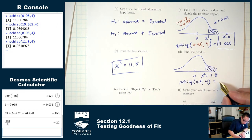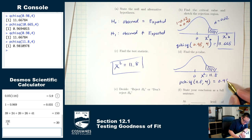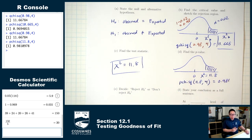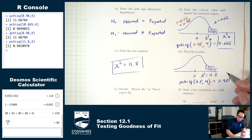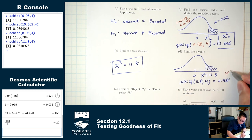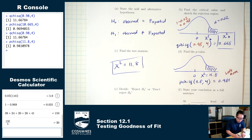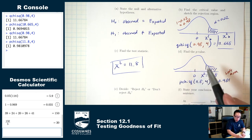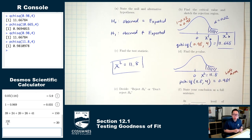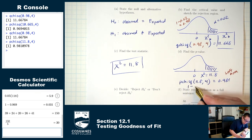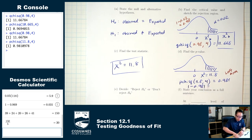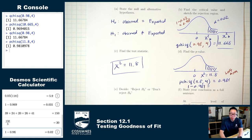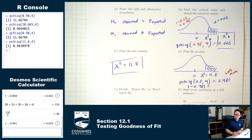pchisq(11.8, 4) = 0.981. That can't be right for a small p-value — pchisq gives the left area, so I do 1 minus: 1 − 0.981 = 0.019. That's the p-value.